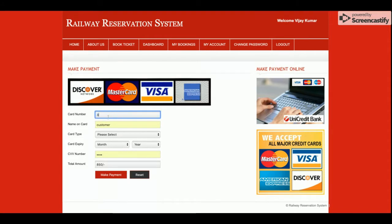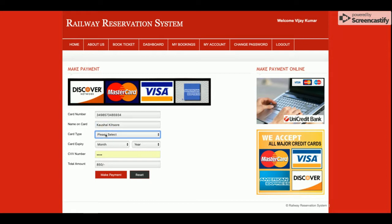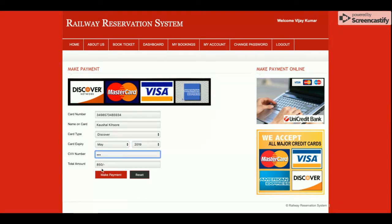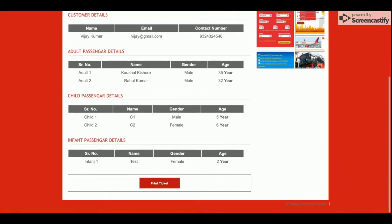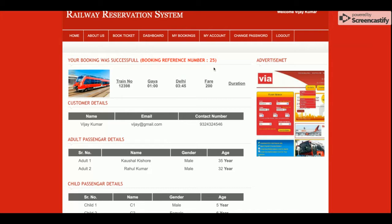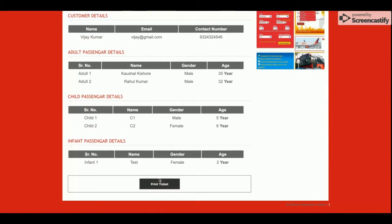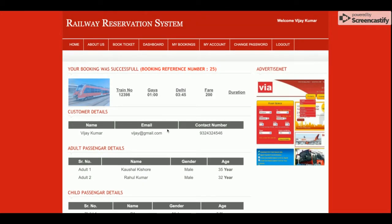This is a dummy payment page — there is no need to enter real information and I am not saving the payment information in the database. The amount shown is a read-only field. Once you click Make Payment, you will get the print ticket page. The booking reference number is 25 and all the booking information will be displayed. Click Print Ticket and a pop-up will appear to print the ticket.